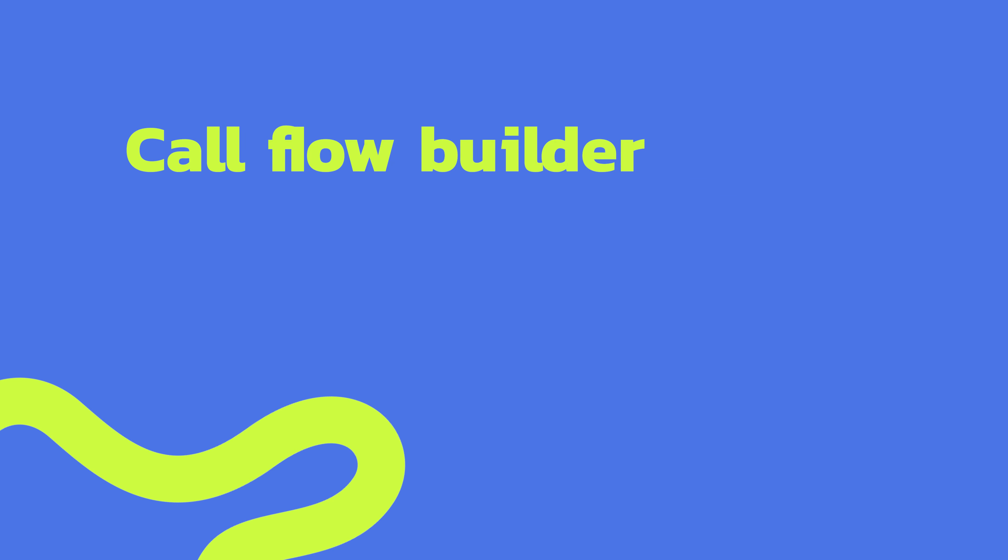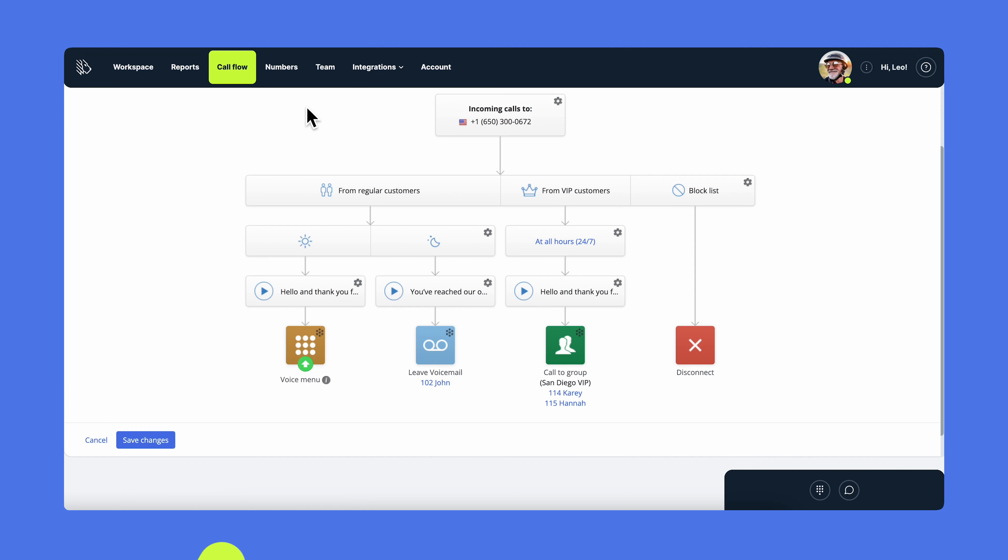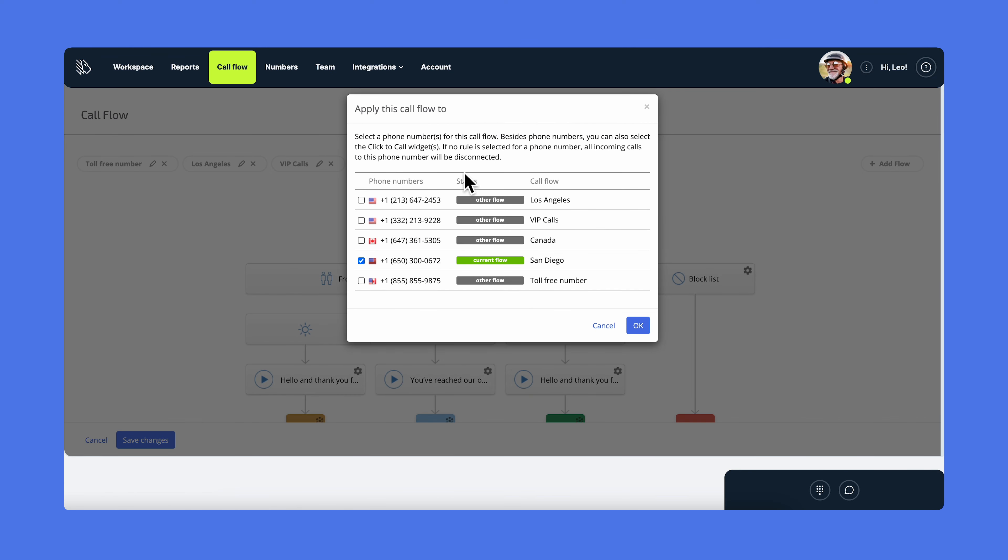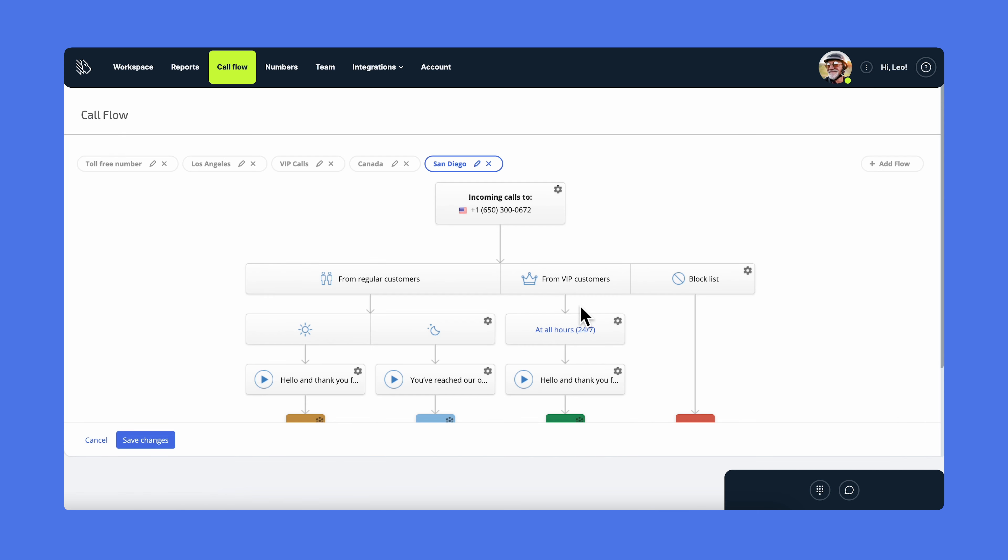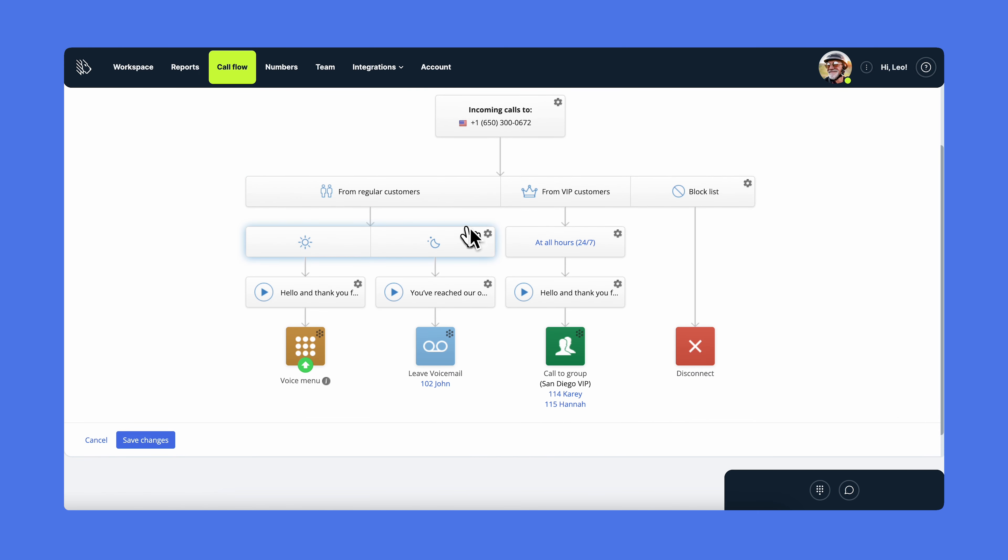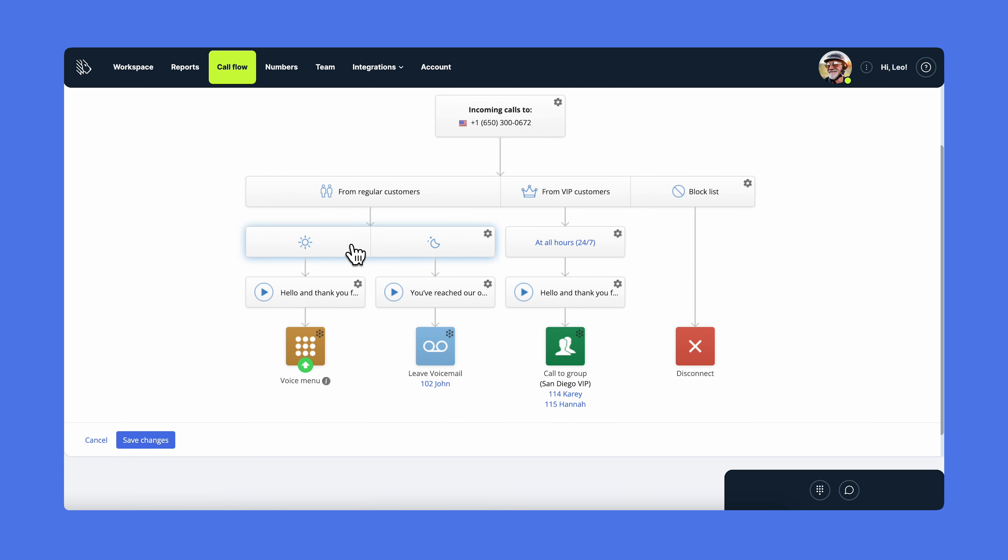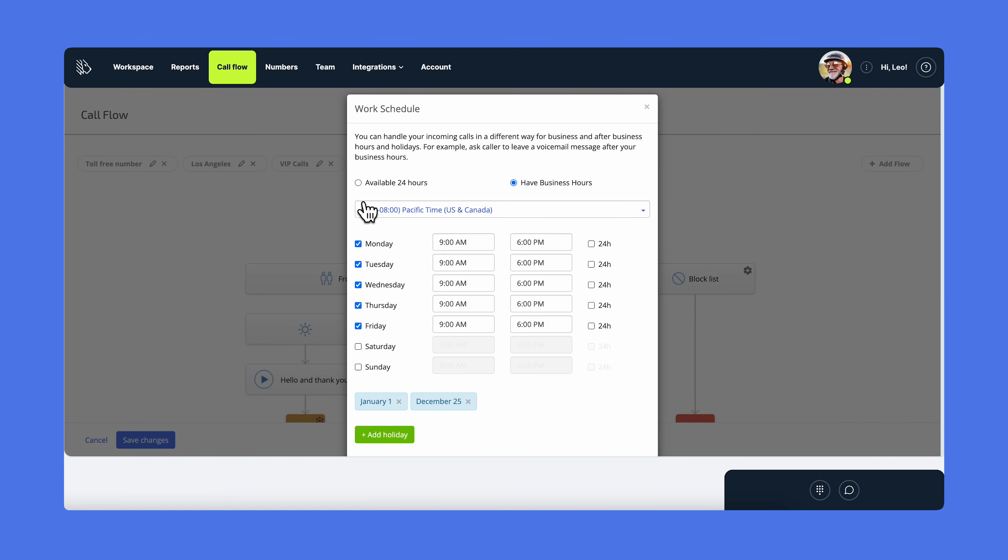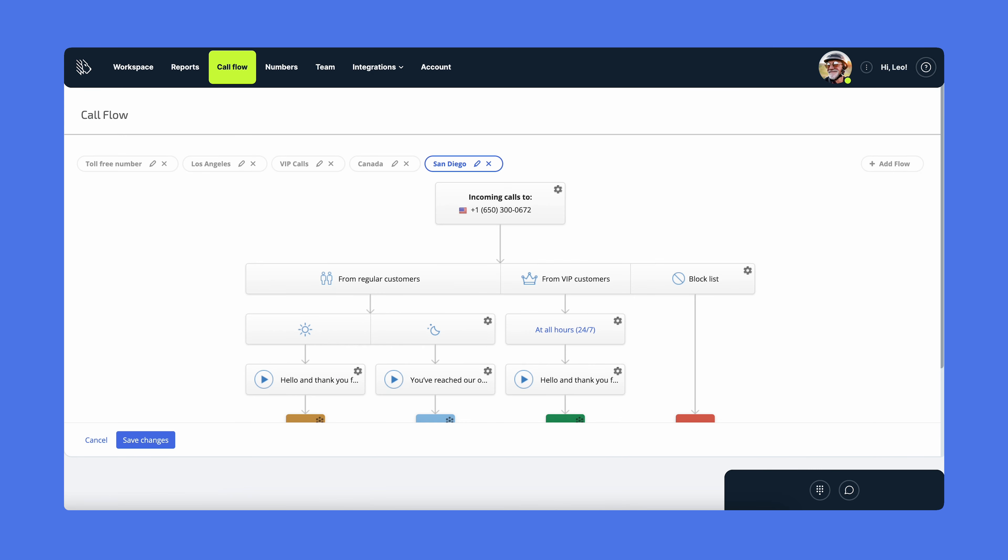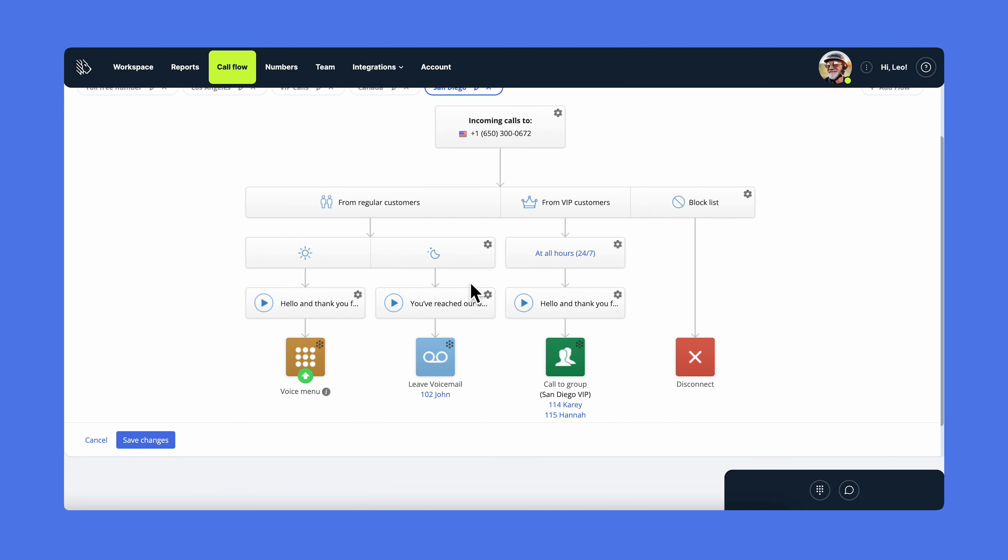MightyCall is famous for its intuitive and flexible call flow builder. Let's see why. By clicking on incoming calls to, you can choose to which numbers the calls will be distributed. Let's add our local number here. Then choose if you want to receive calls from all customers or create a VIP or block list. Choose your business hours, set availability to 24-7 or have customized business hours. Choose the right time zone and specify your business's working hours.